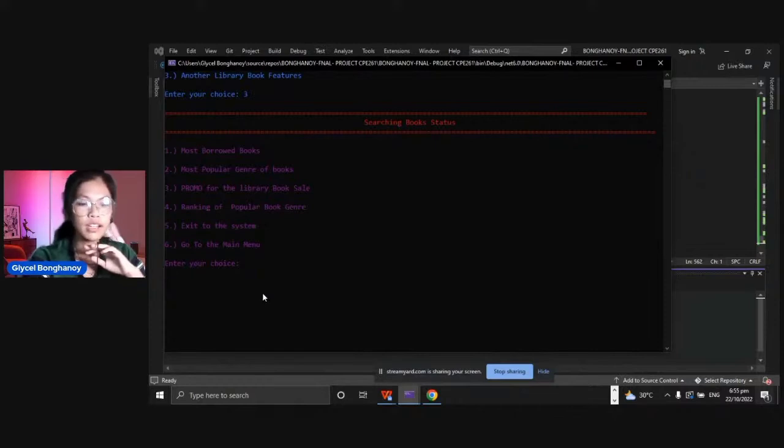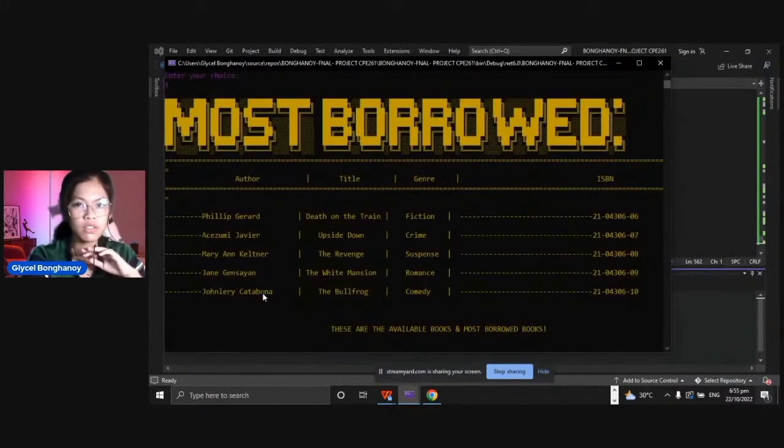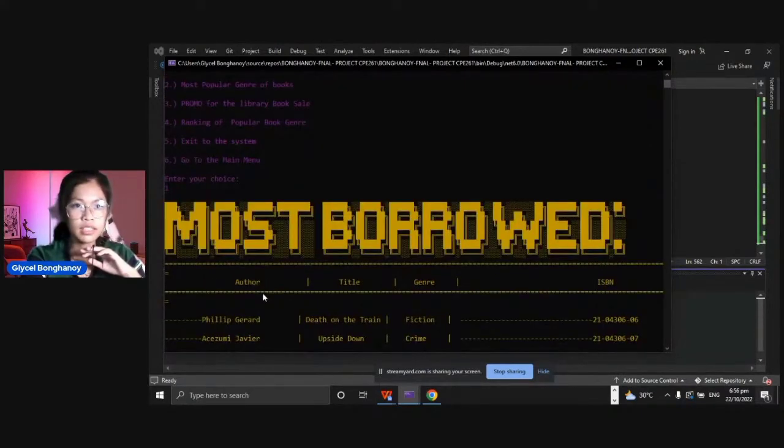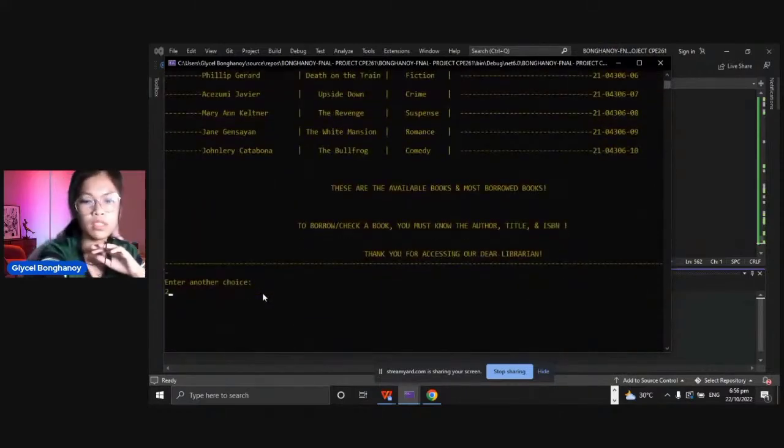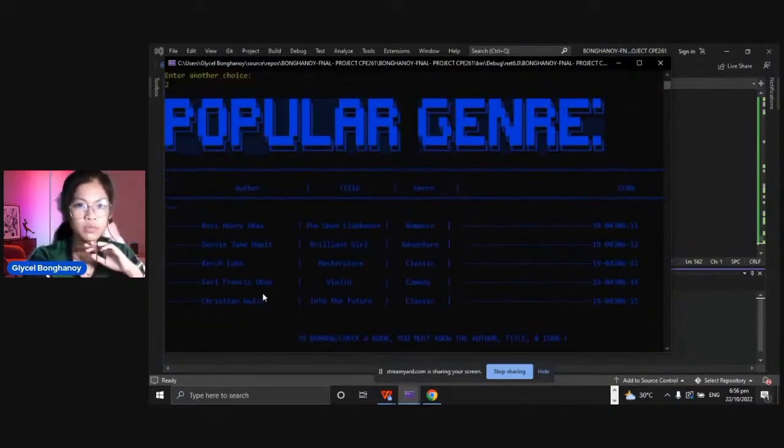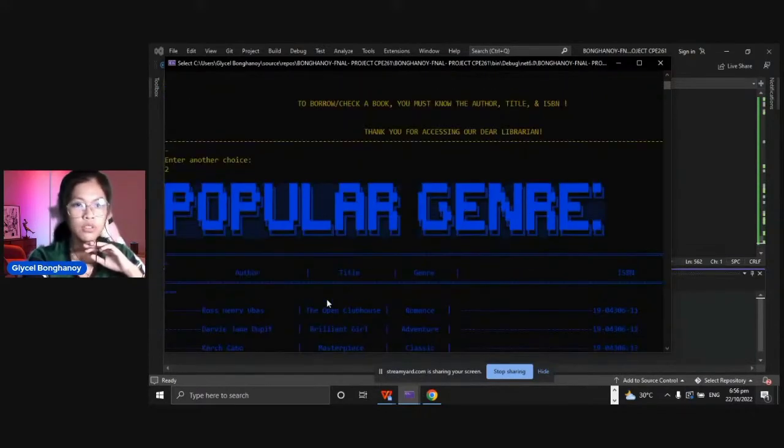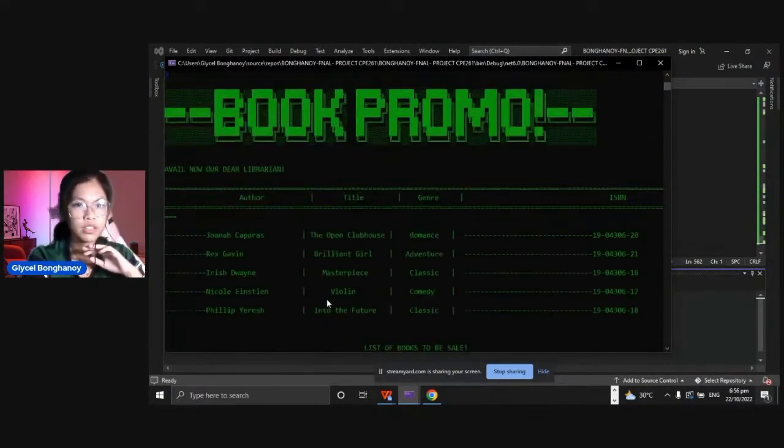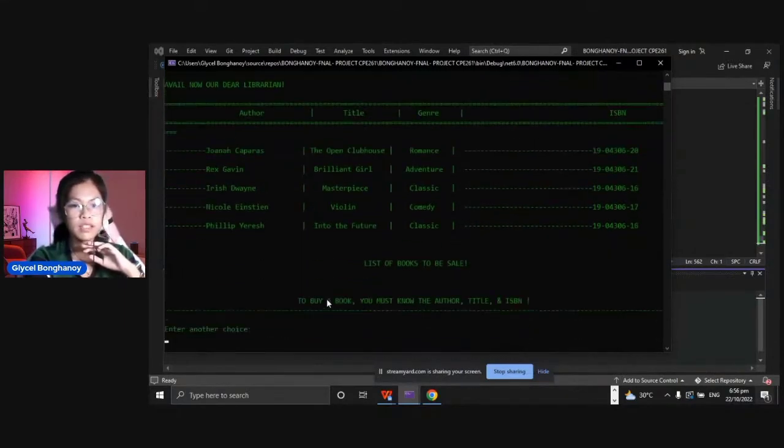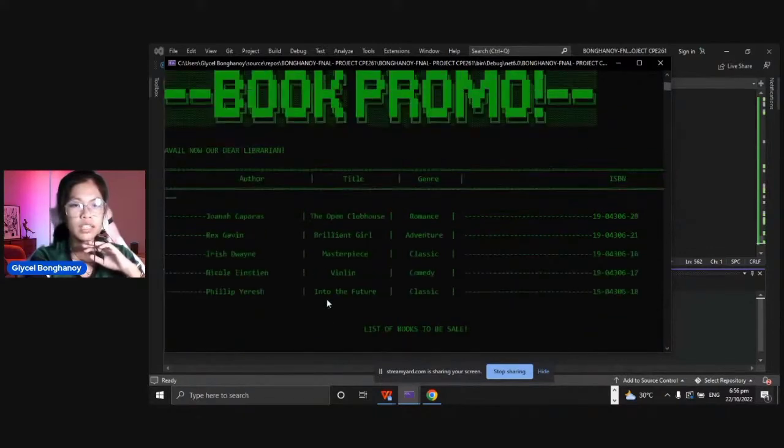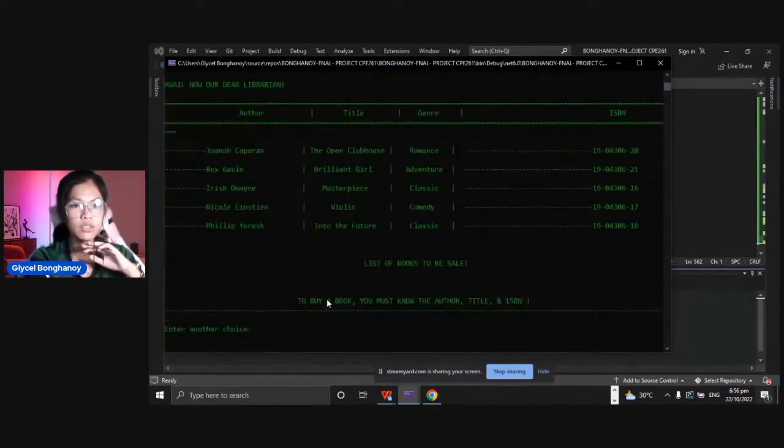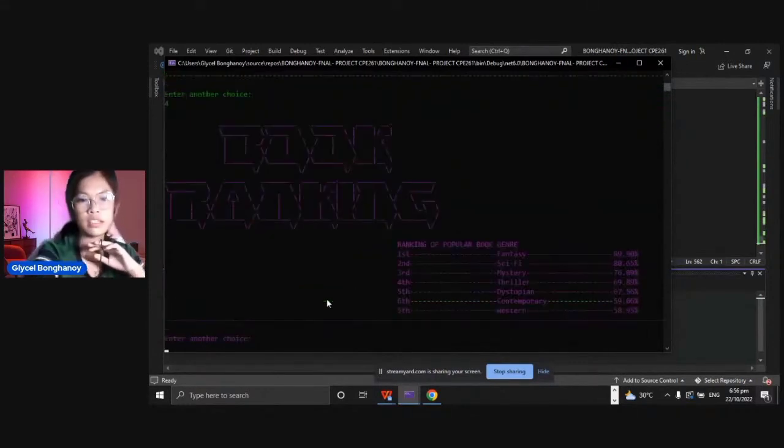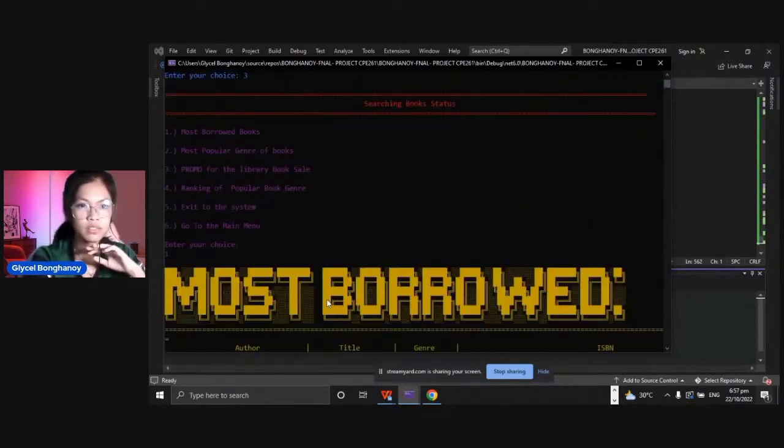This is the most borrowed books. Let's have the most popular genre of books, number two. This is the most popular genre of books. Let's try number three, this is the book promo, the list of books to be sale. To buy a book you must know the author, the title and the ISBN. The fourth one is the ranking.